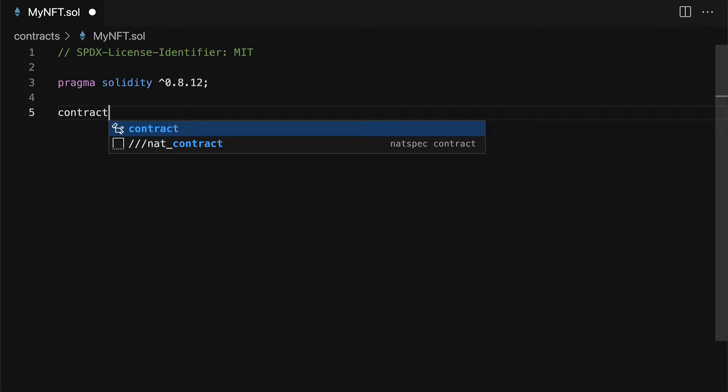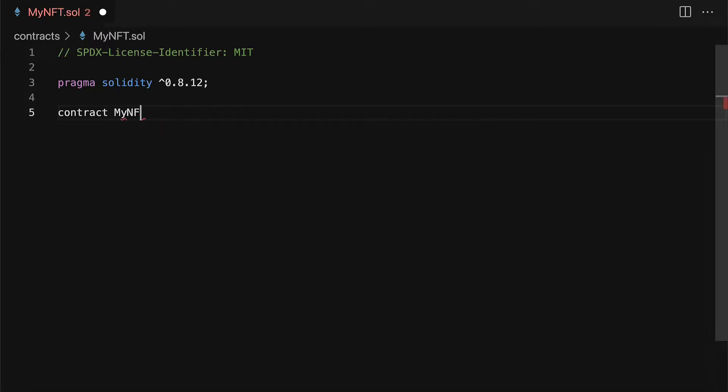Then we can build a contract called my nft. For simplicity just use the same name that you gave the file. Otherwise there can be some confusion.